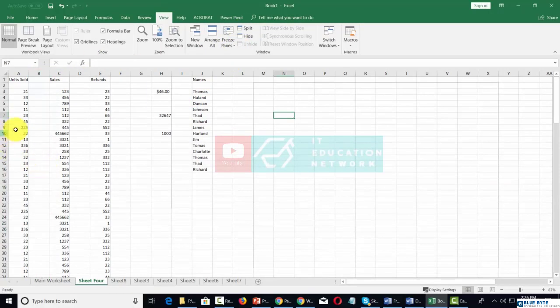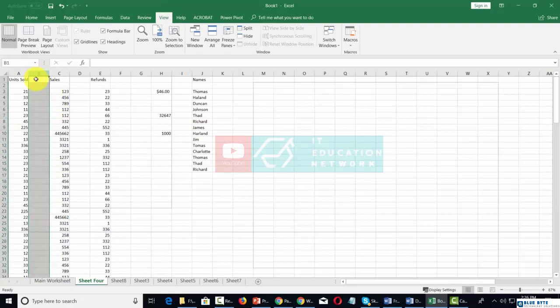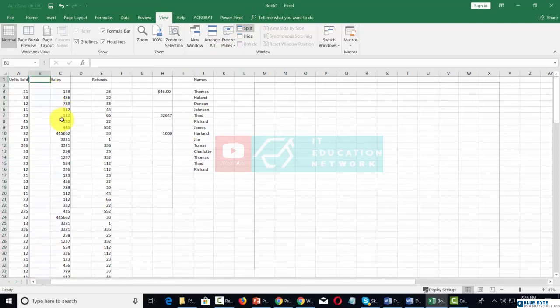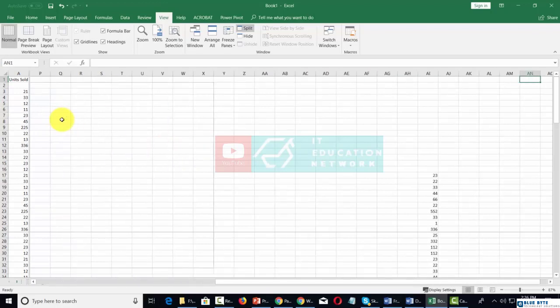We're going to place our cursor at this point in the column, then click the Split command, then place our cursor here. What we'll be able to do is go all the way over to the right.